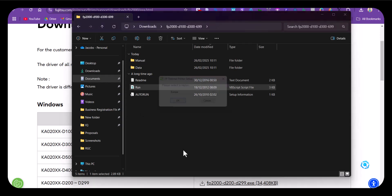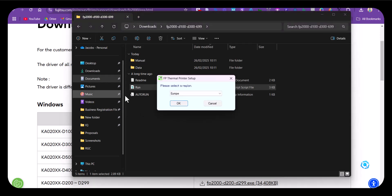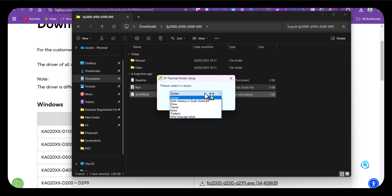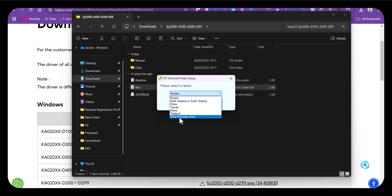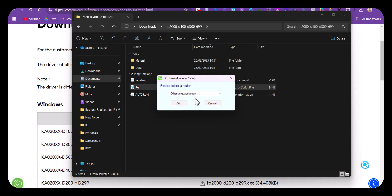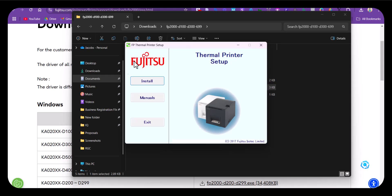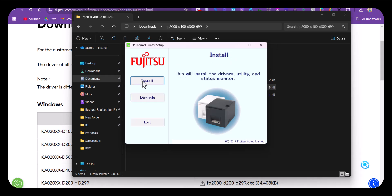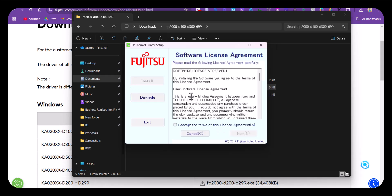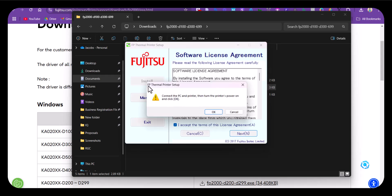There are other options there, but Europe is the one we're going to use. You can select other language areas, then hit OK. Now it's time to install, so click on install. Accept the terms of this license agreement and click on next.